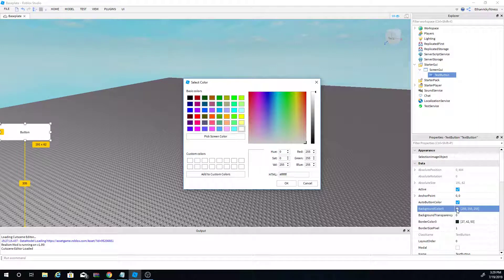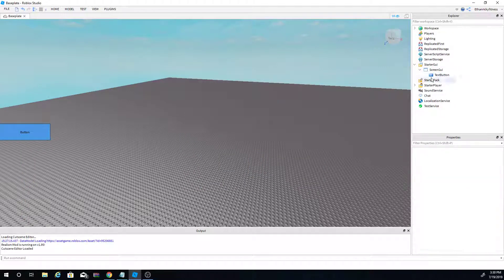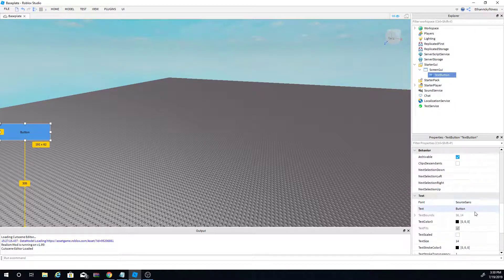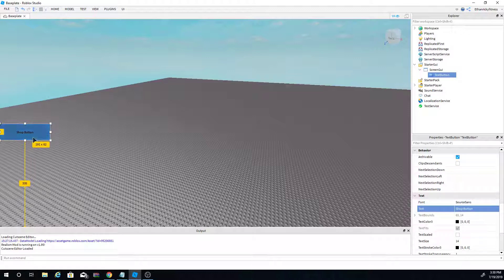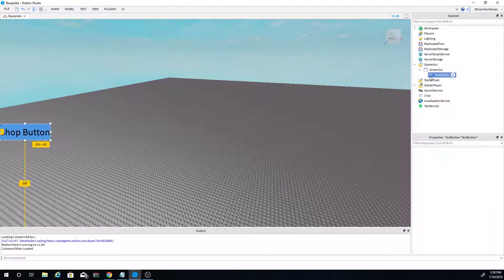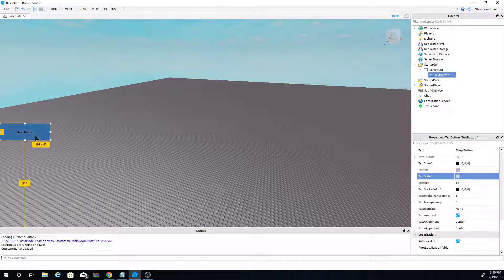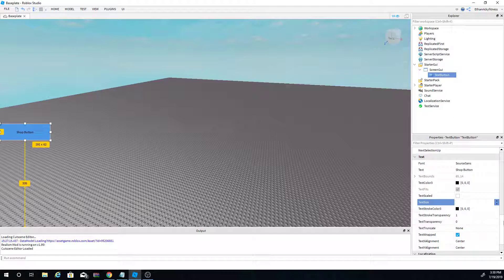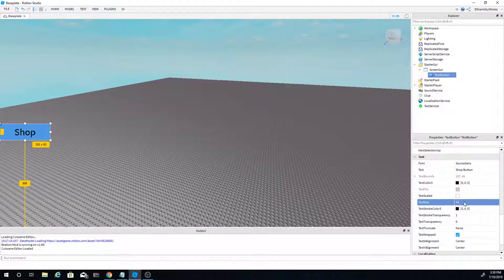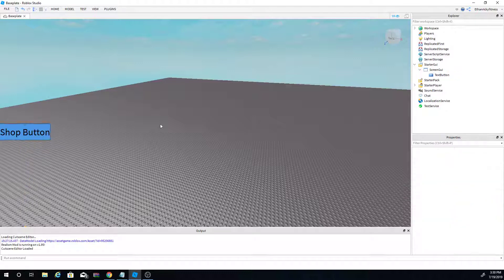Now for the TextButton, click BackgroundColor3 and let's do a bluish color. We don't want the text to say 'Button' — we want it to say 'Shop', with a capital S. For text size, there are two ways: TextScaled or TextSize. TextScaled keeps the text fitting inside the box automatically. If your text is going outside the box, use TextScaled — as you can see, all the text fits inside.